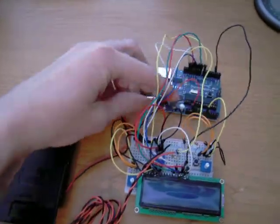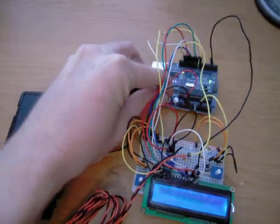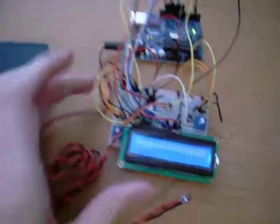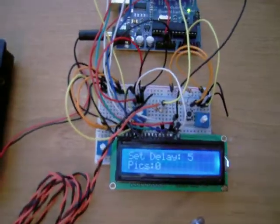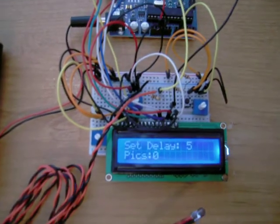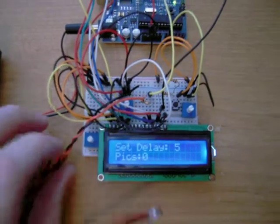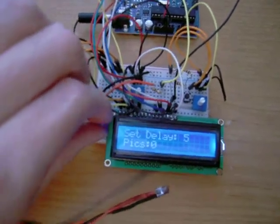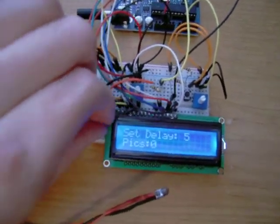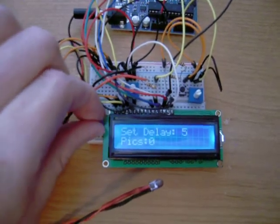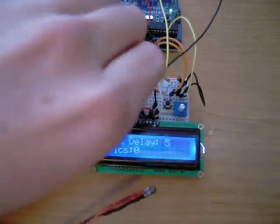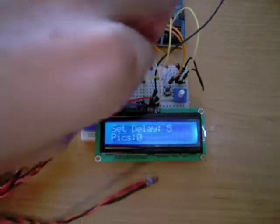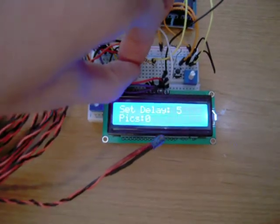So if we power this thing up, the LCD comes alive. It takes about two seconds to boot. I've got a few potentiometers here. This one is for contrast. This one down here is for brightness of the display.